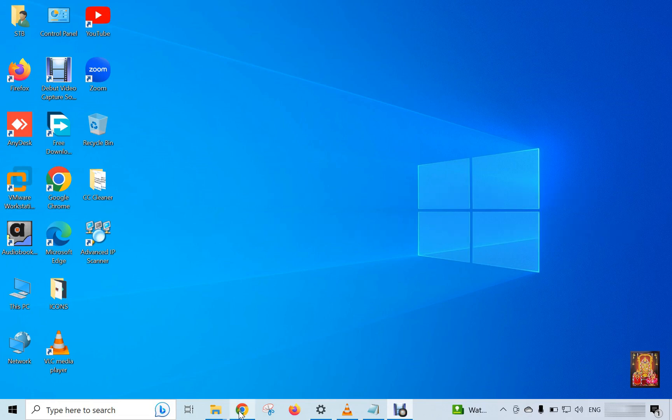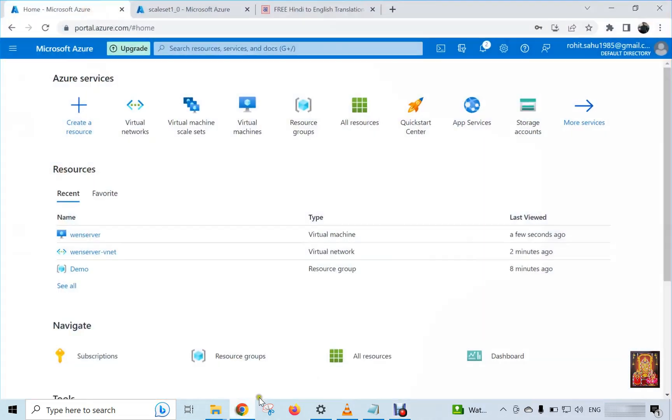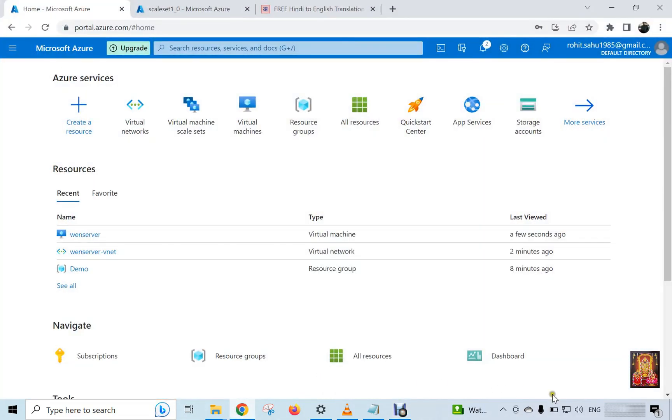Now open Azure portal. I am already logged in this Azure portal.